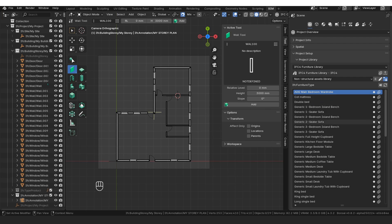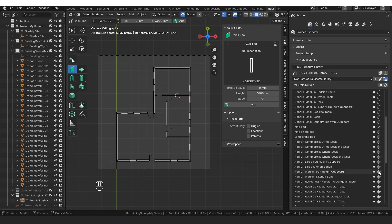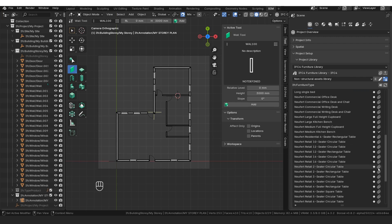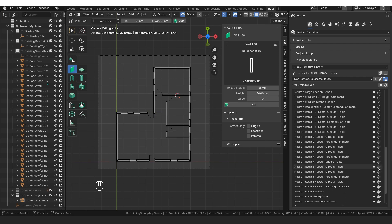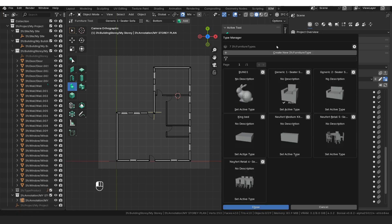I want the one-seater sofa, the two-seater sofa — I'm clicking the little paperclip icons to append them to the file — then the king bed, and scrolling down to the medium kitchen bench which we're going to use as a TV stand. Then the five-seater circular table and the six-seater rectangular table. To get those elements loaded, I click my furniture tool icon, then the waffle grid. The icons haven't loaded so I click it again — now they're loaded.